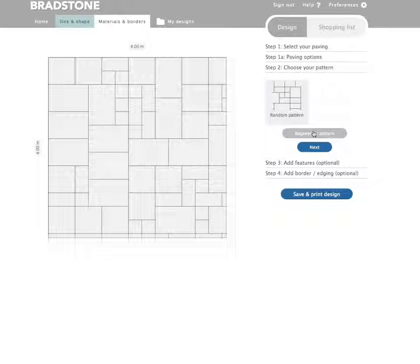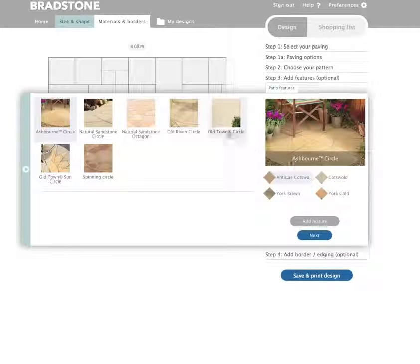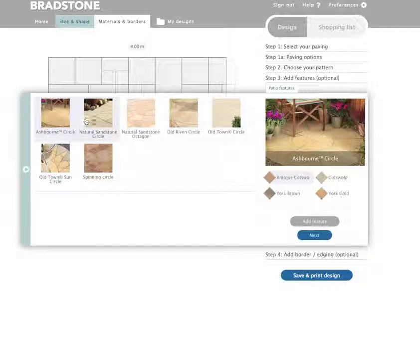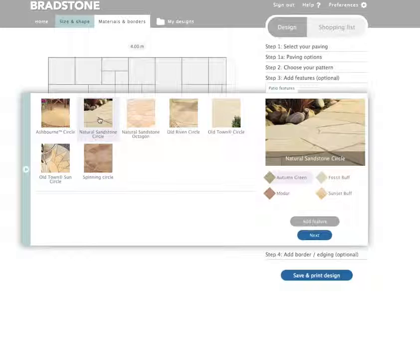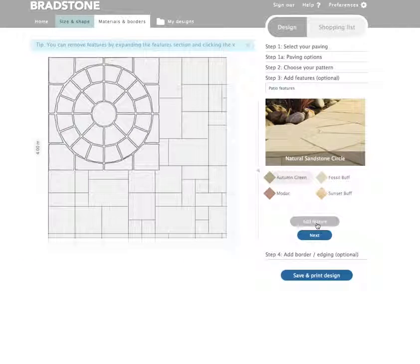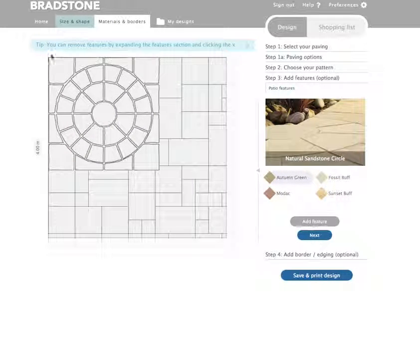Once you are happy with the pattern, you can then choose to add features to your design such as circle kits. In our patio, we are going to add a natural sandstone circle to our design. Once you have chosen your colour, simply click add feature. Features can be removed if necessary and you can grab the feature in the design and move it to wherever you would like it.